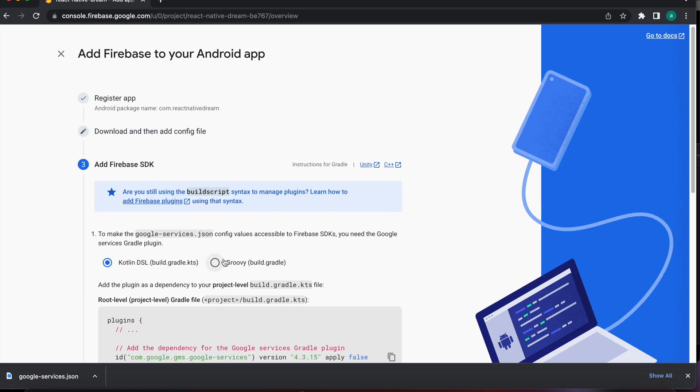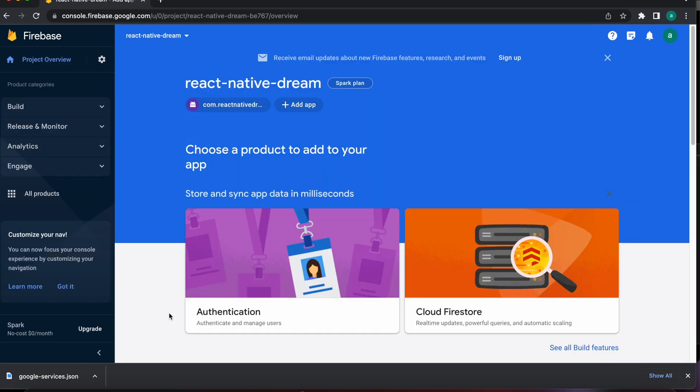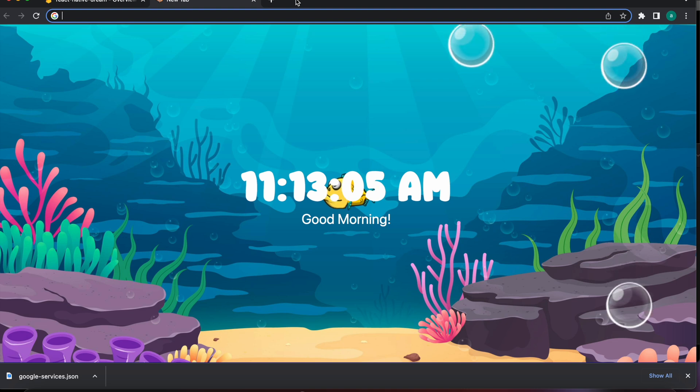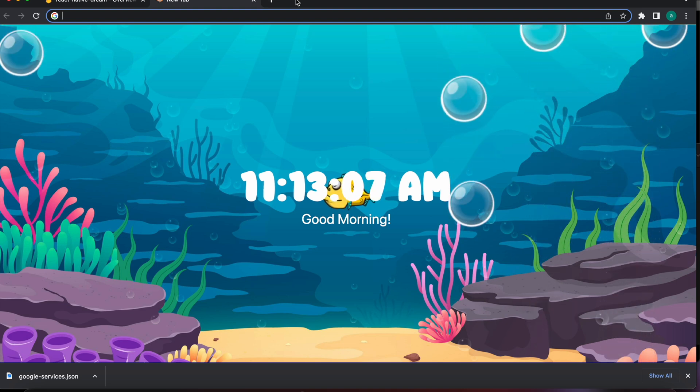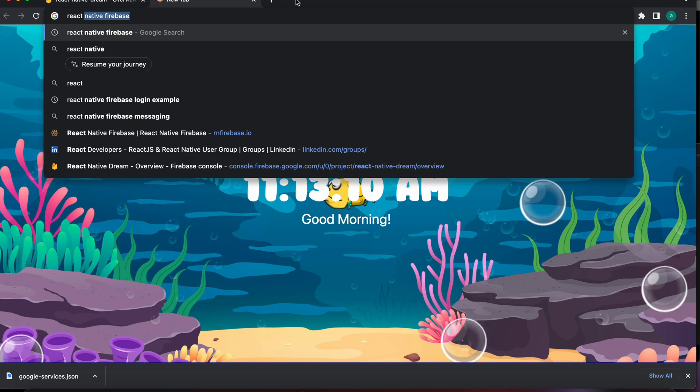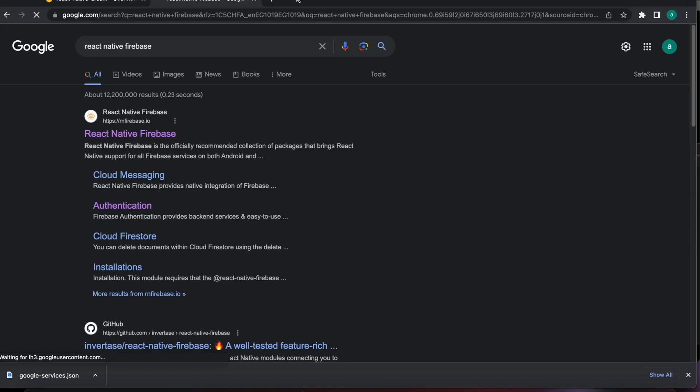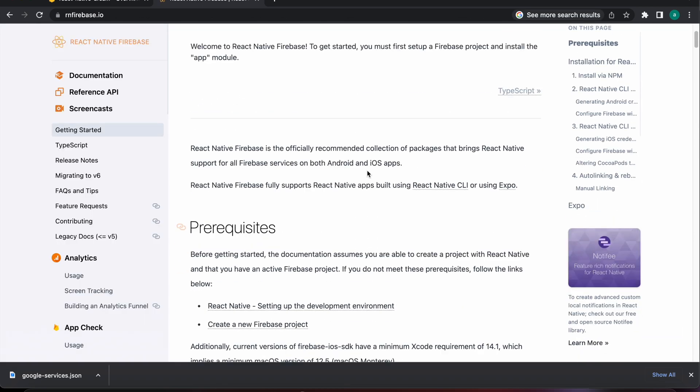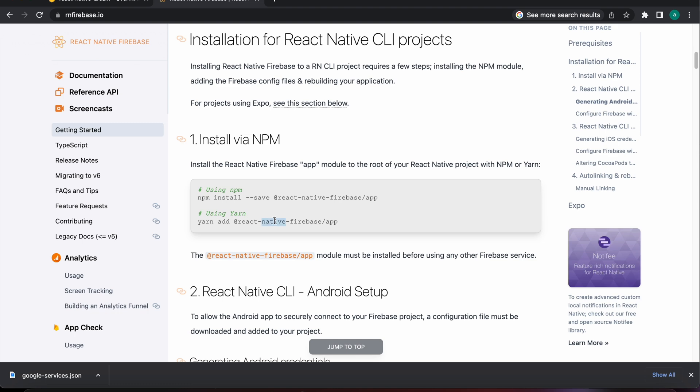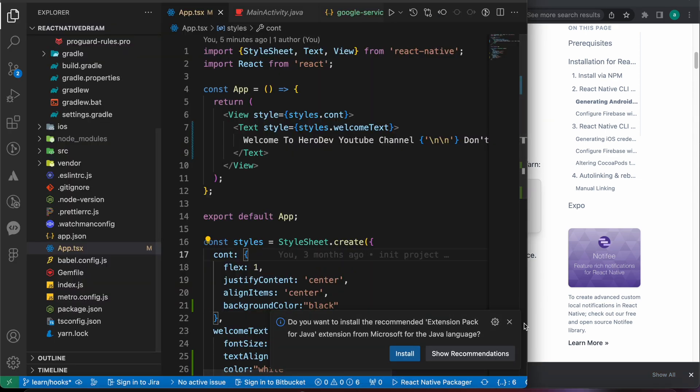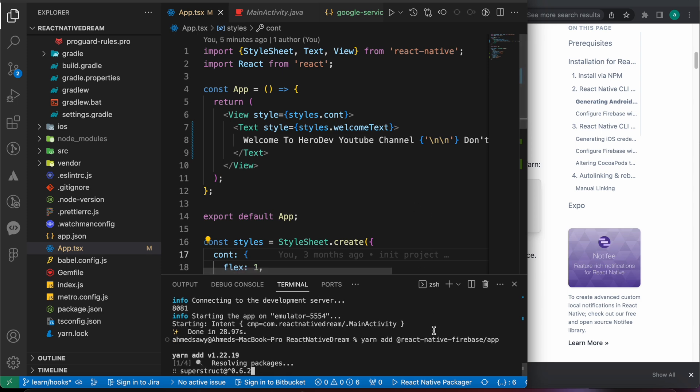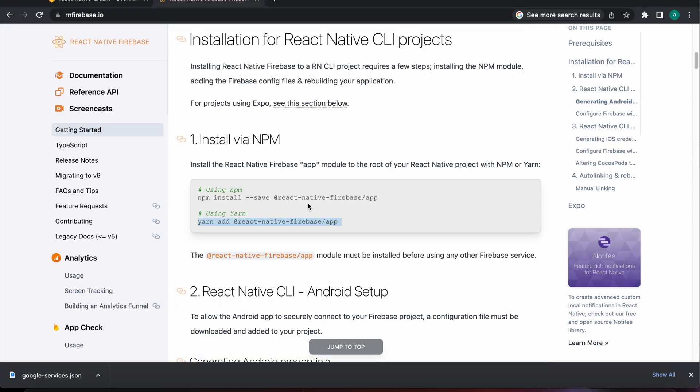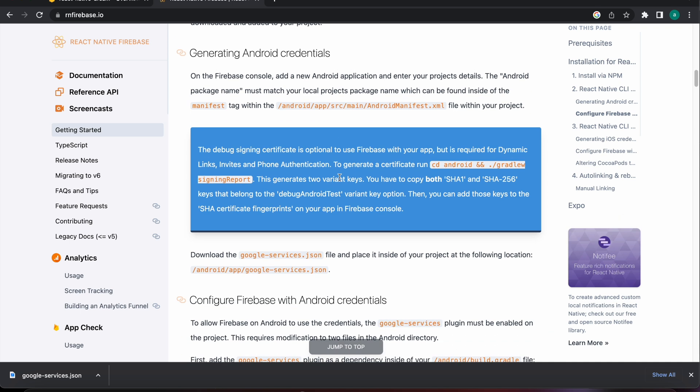Now let's install our package. That's our package that's responsible for connecting Firebase to our app. Let's type React Native Firebase and open that link. Now we need to install that package. We are going to add React Native Firebase app. Let's install it.